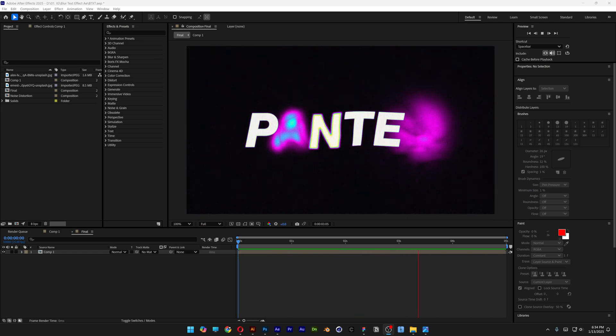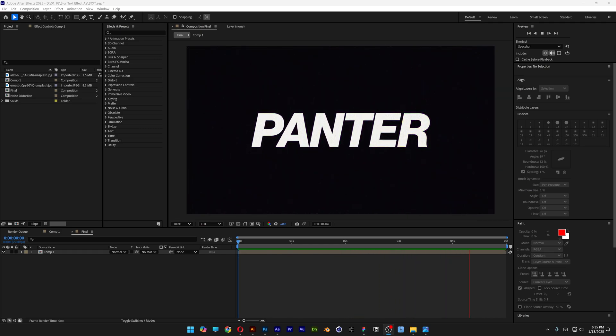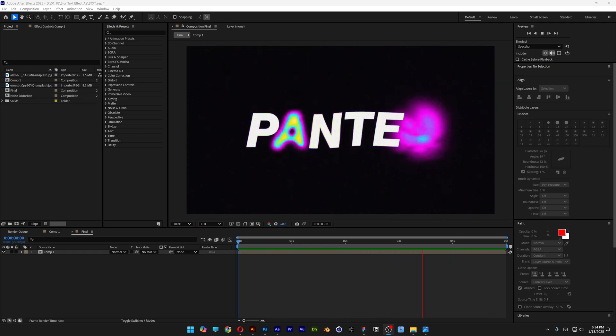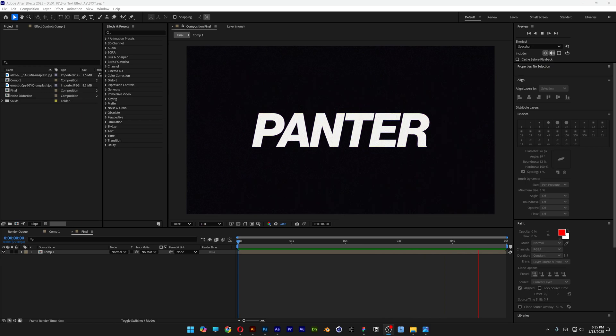Today we're going to check out how to reveal text from smoke, or at least how to make cinematic blurry text animation.